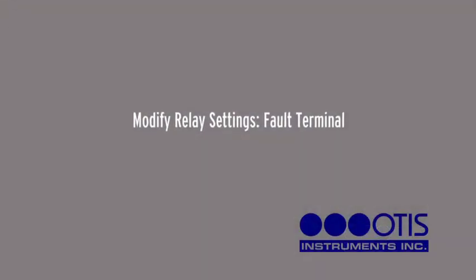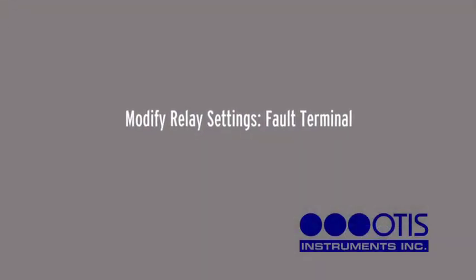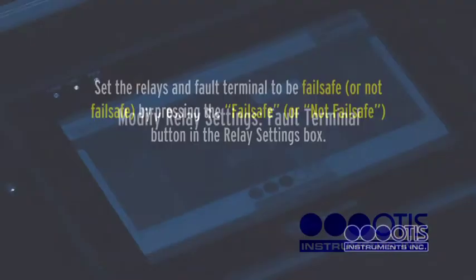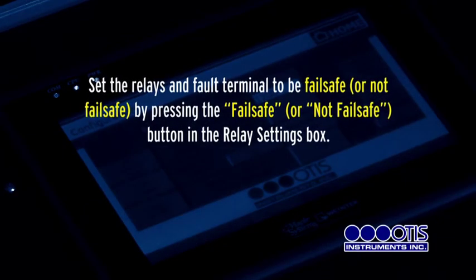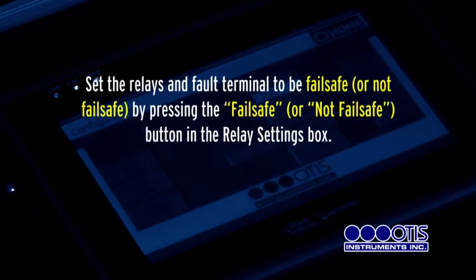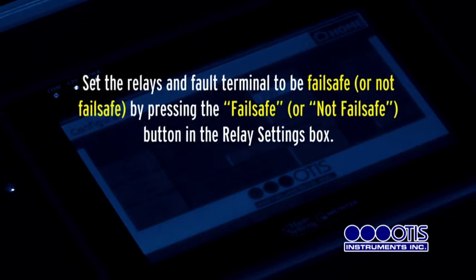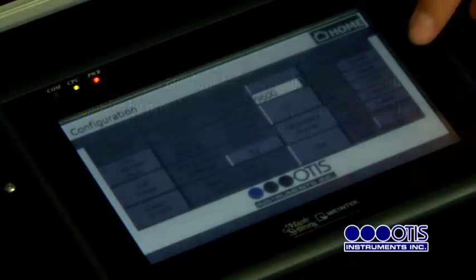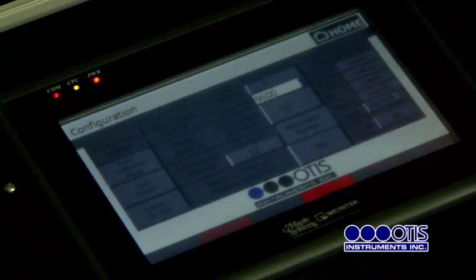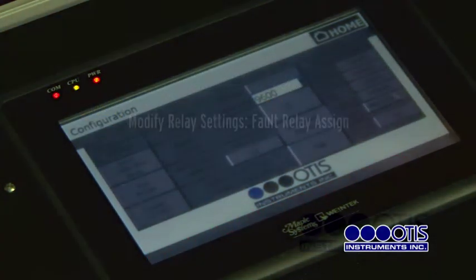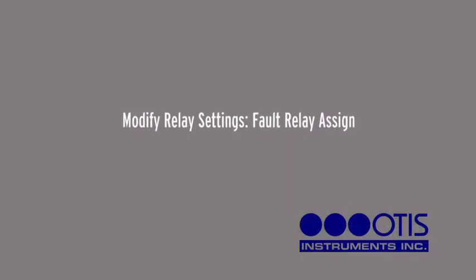Modify Relay Settings — Fault Terminal. Set the Relays and Fault Terminal to be Failsafe or Not Failsafe by pressing the Failsafe or Not Failsafe button in the Relay Settings box.